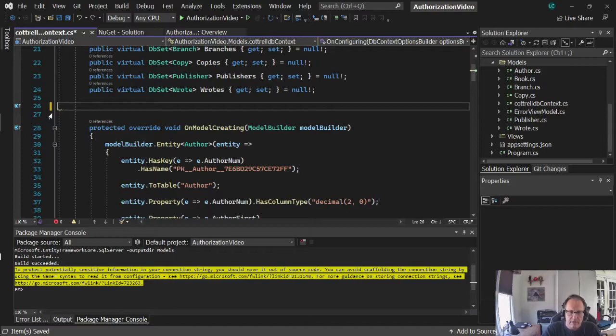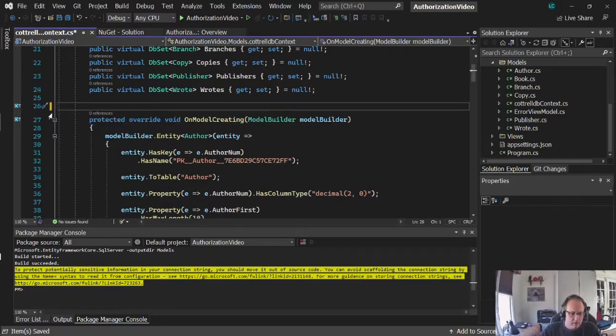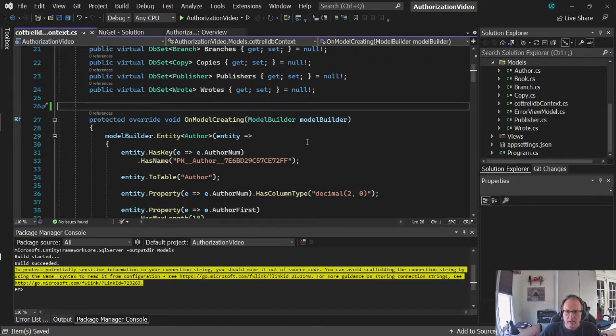So delete this out of here, save your project, and then go to appsettings.json.